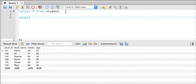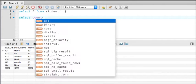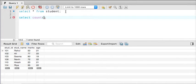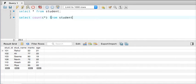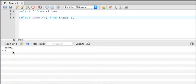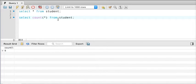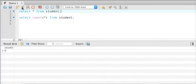We can use aggregate functions for that. SQL offers some aggregate functions, and one of them is called count. We can simply write select count star from student to count the total number of rows. If I execute the query, you can see the answer is six — so in total I have six rows. To know the number of rows in your table, we use count star.